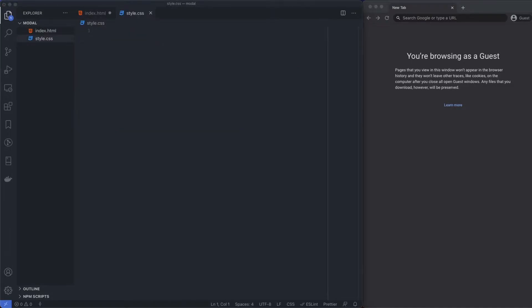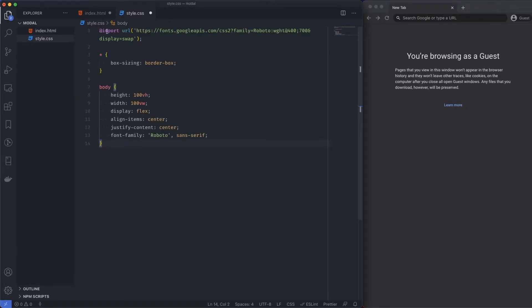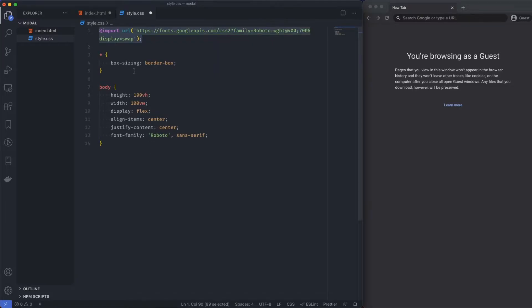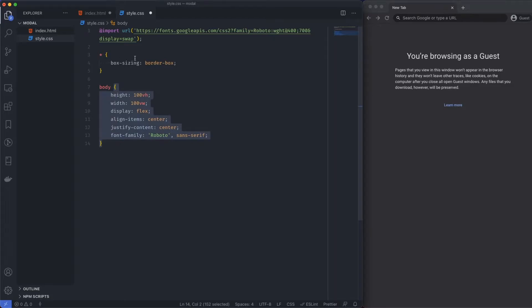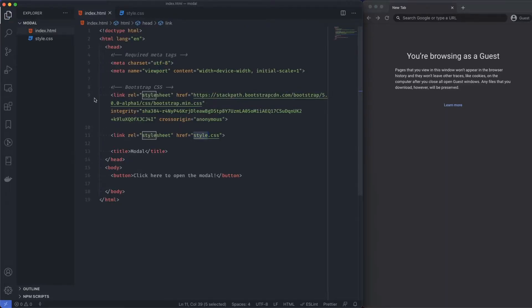Now over here, I've just got a couple of styles that I'm going to copy in, and all it is is a Google font, so Roboto. I'm just changing the box style into border box on everything, and then basically the height, I'm just setting to 100% and I'm just centering our items. Nothing fancy there.